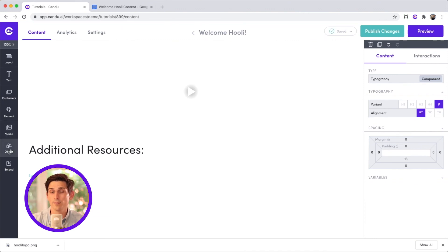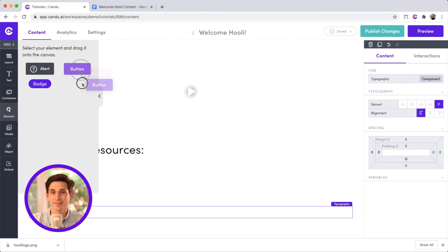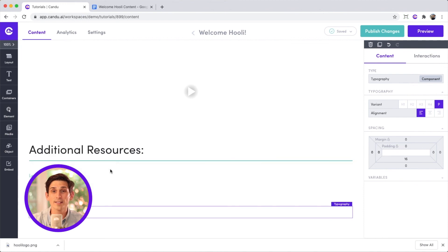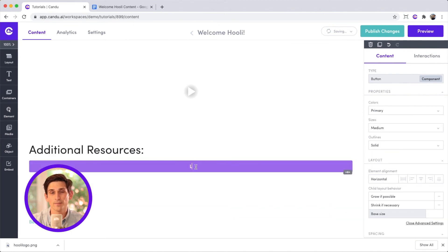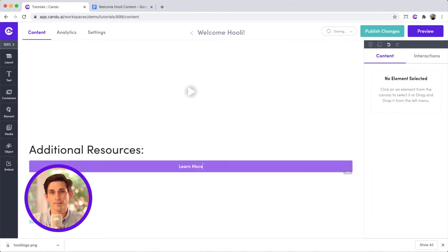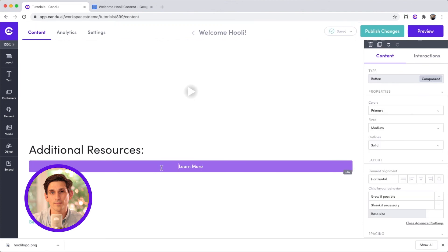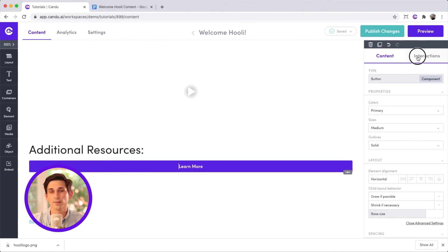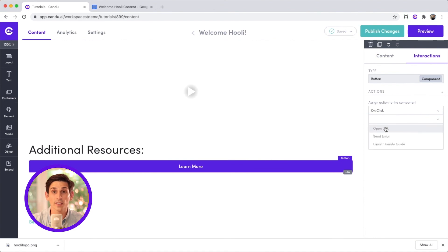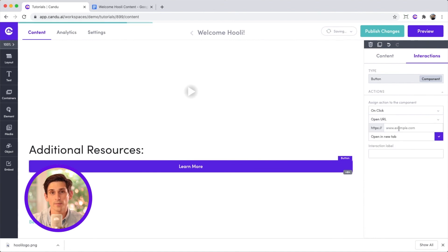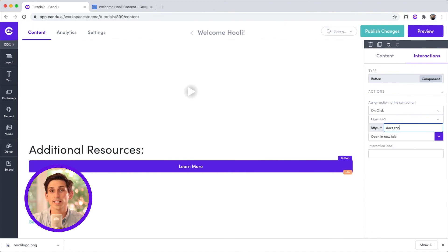Links are great, but buttons are really where it's at. Let's add a button to link to our academy. I'll select the interactions tab in the toolbox. I can then assign an action for when a user clicks this button. We'll go with open URL and type in a link to our academy website.